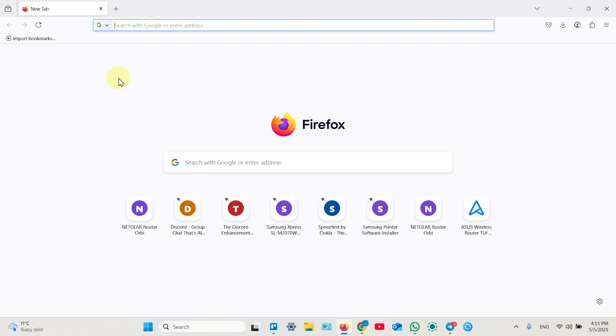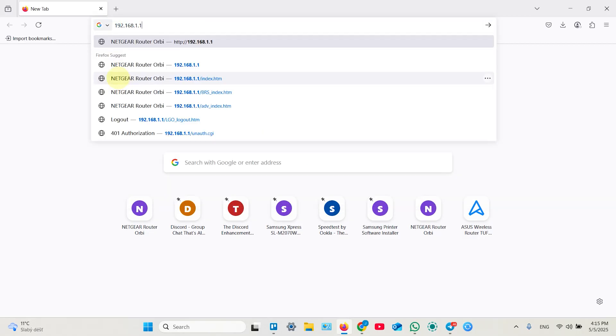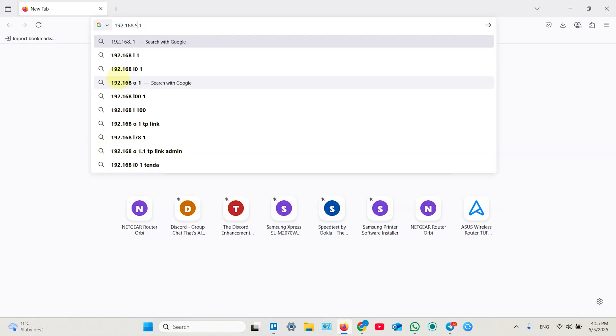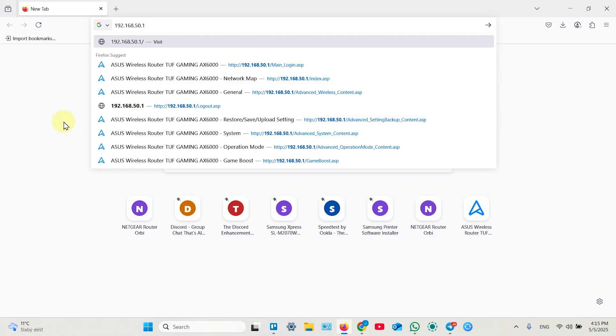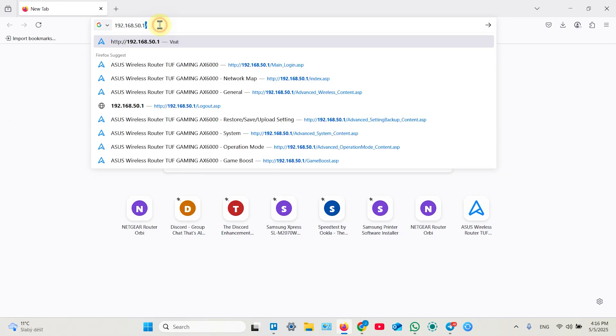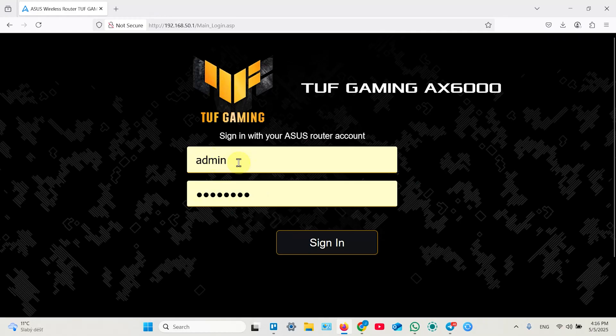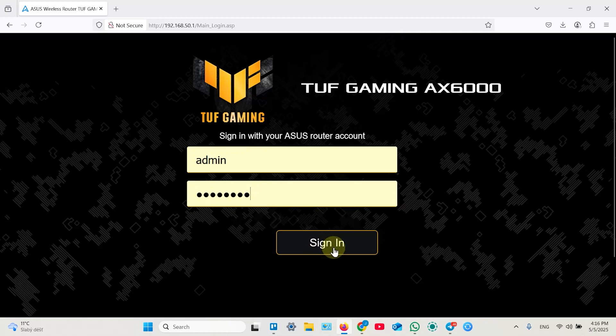In the search bar enter the default IP address of your router. It looks like this by default. Then hit enter and login to your admin panel. You should know these credentials because you created them on the router's setup. So sign in.